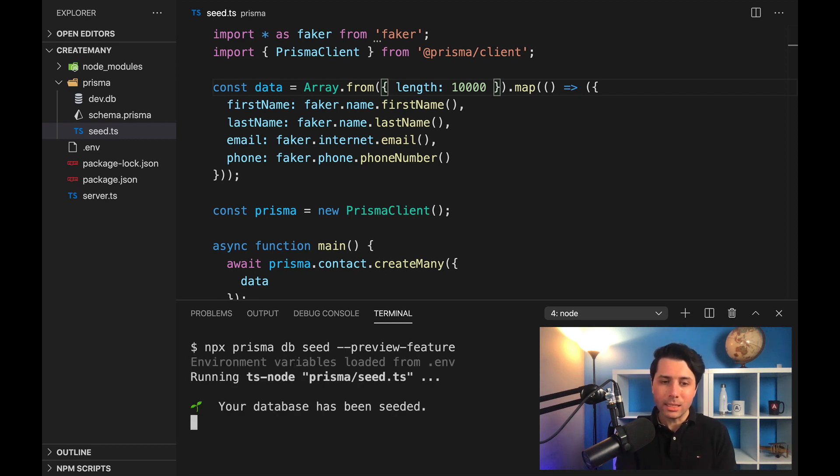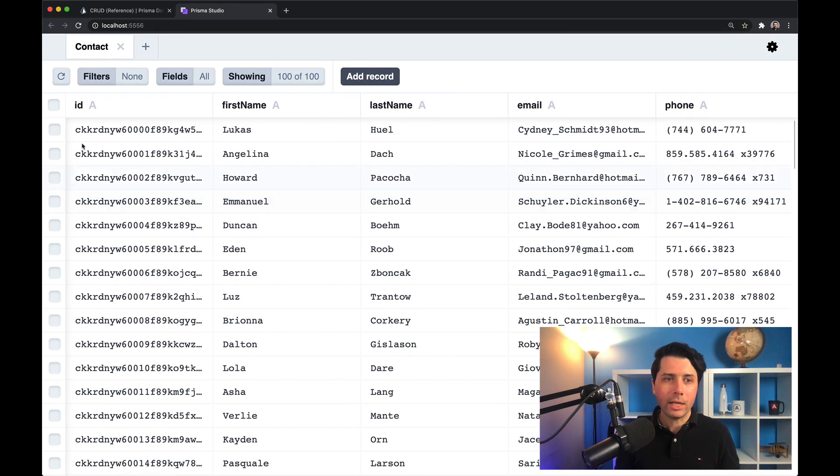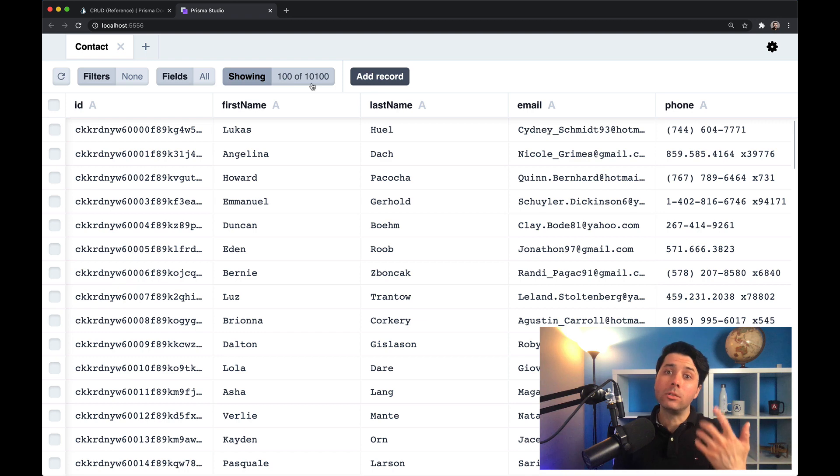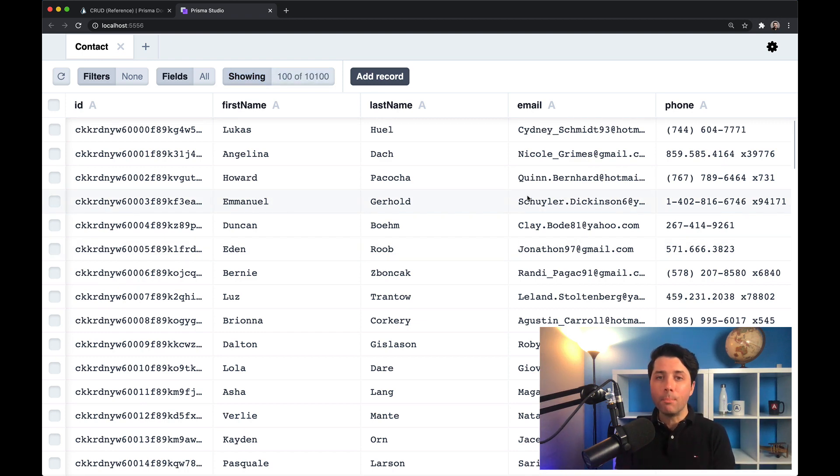Now we can head over and check it out again. Now we've got 10,100 records. So the create many method is really useful for adding multiple rows of data at a time.